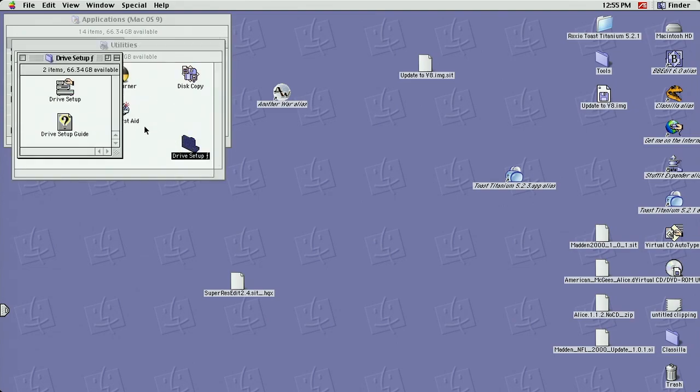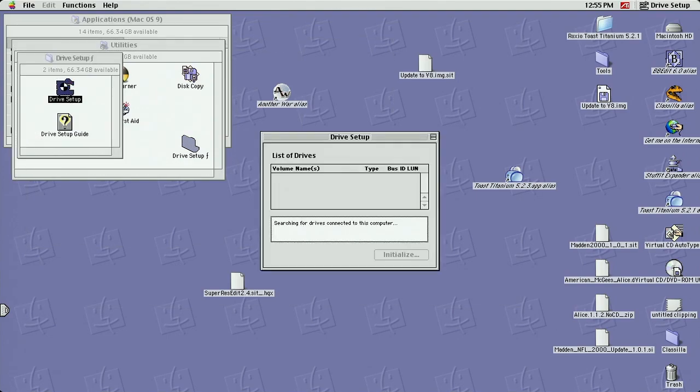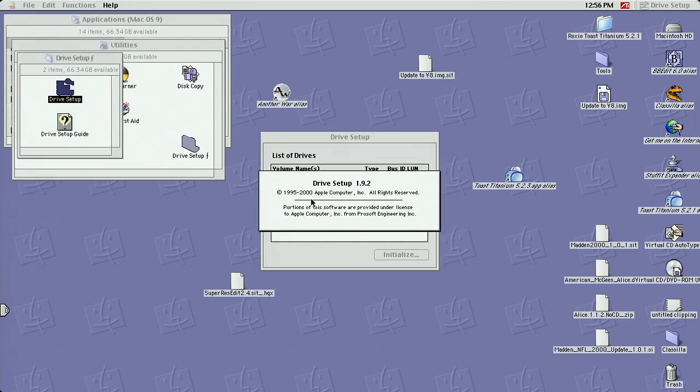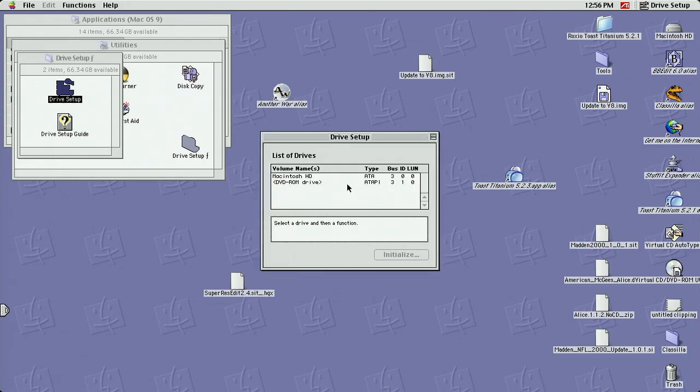And if you look at that screen, he said it should be version 192. And that's how you know if you got the updated version.